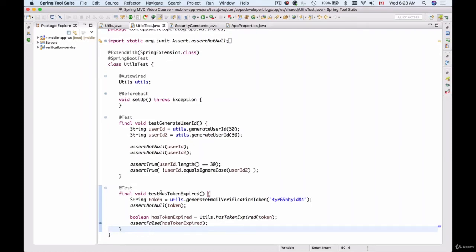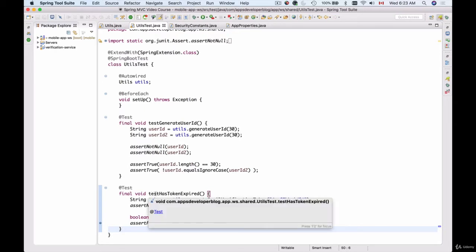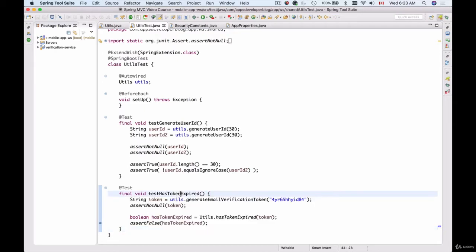We have created a test that checks if a token is expired or not. In this unit test we generated the token and are testing if it is not expired. I'll rename this function to 'testHasTokenNotExpired' because I want this token to be non-expired, and I want this case to fail if the token is expired.